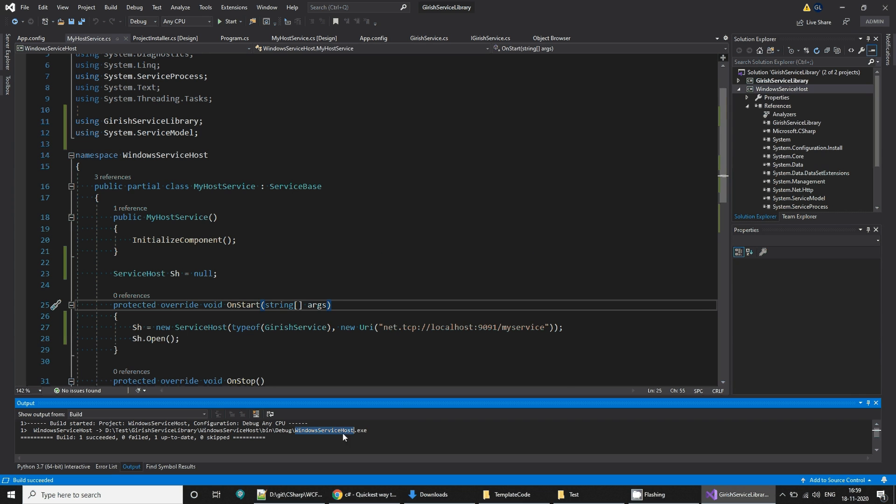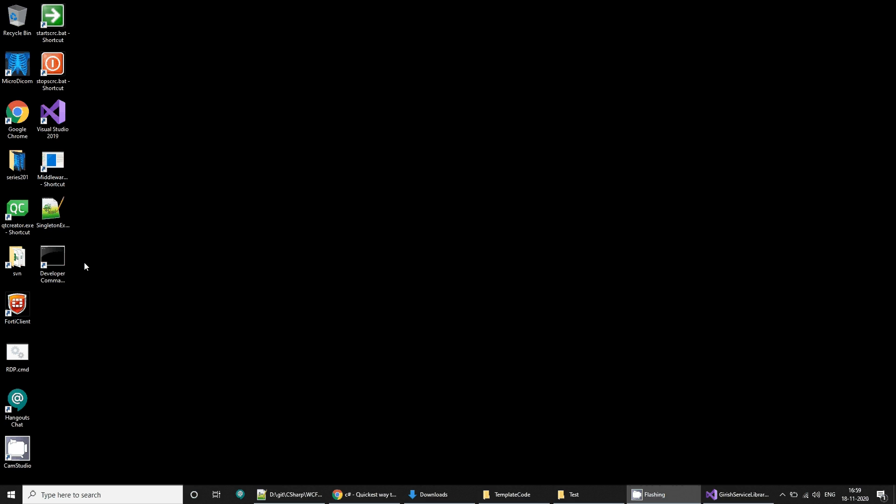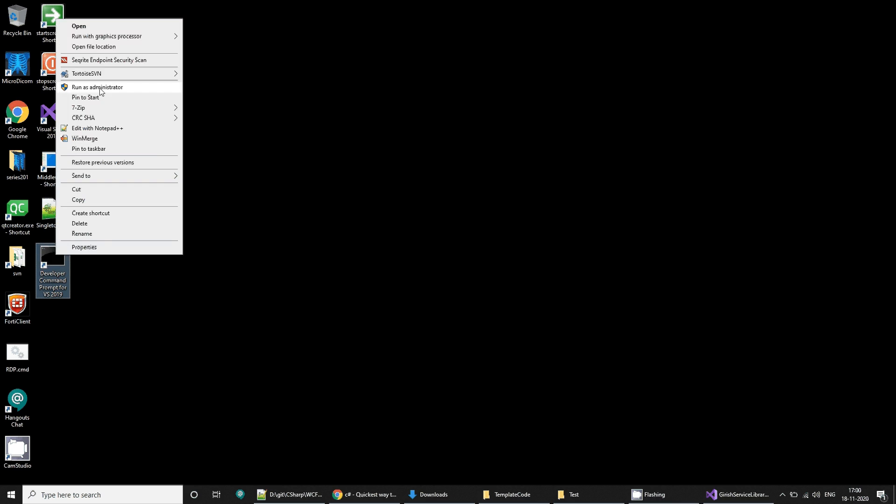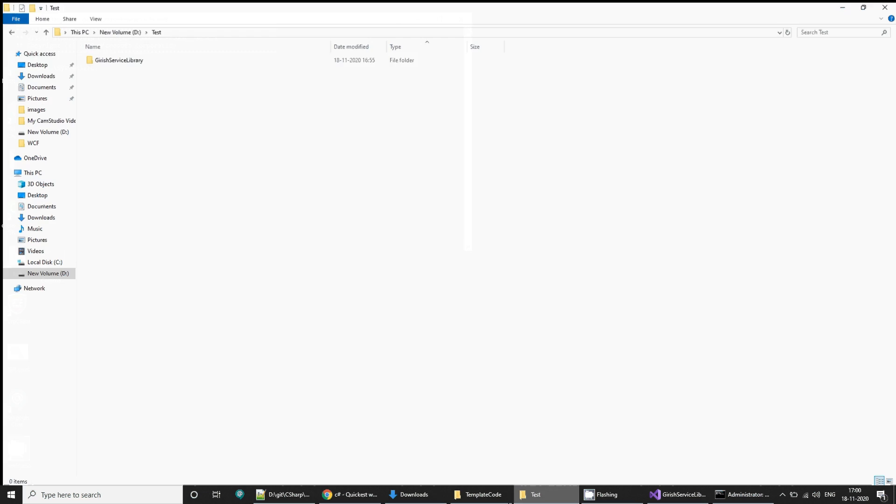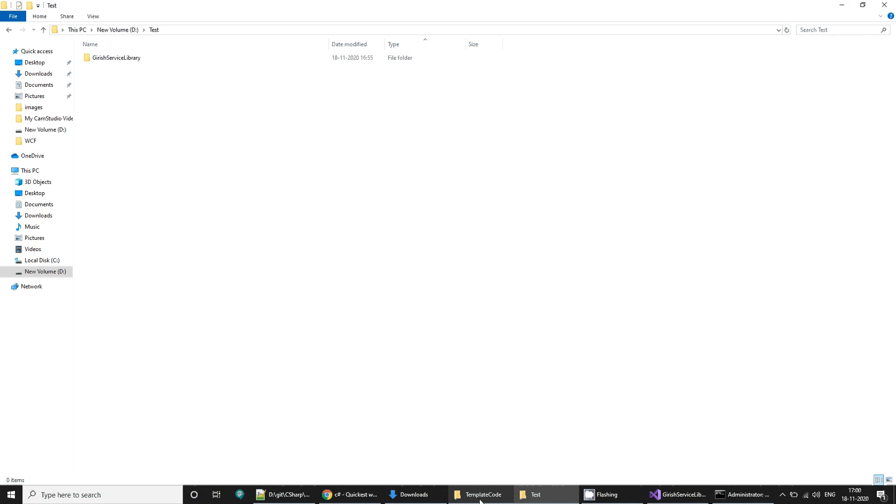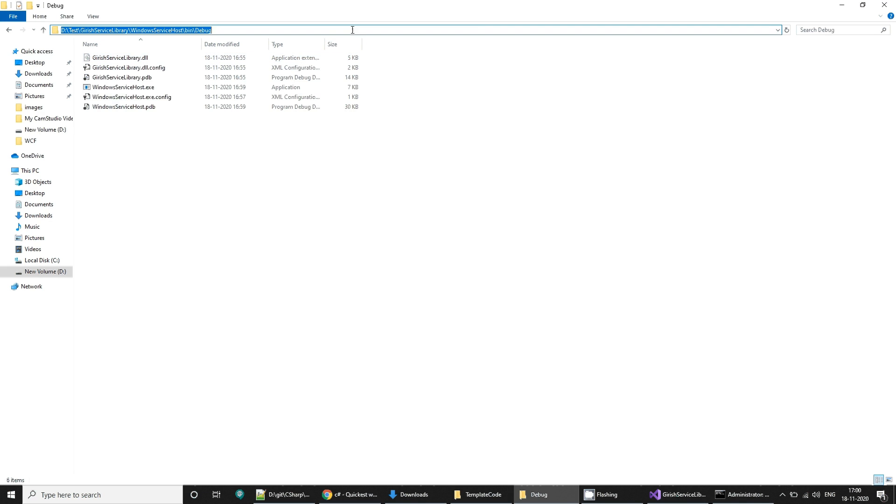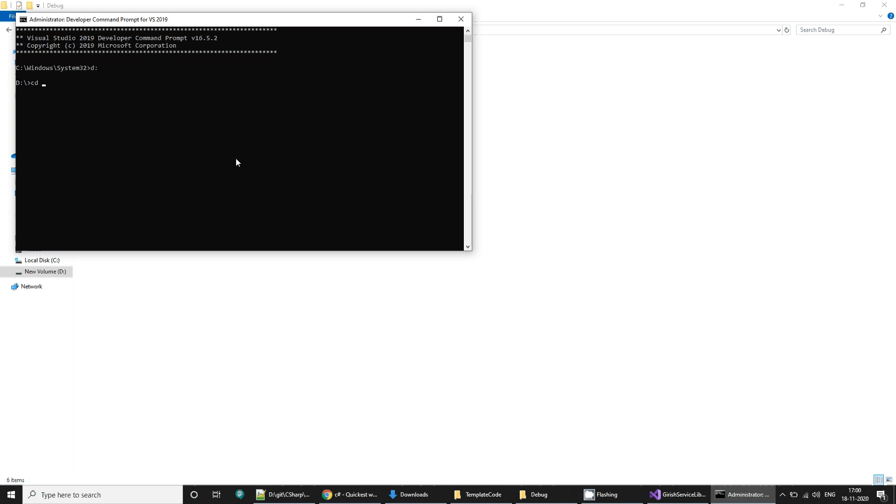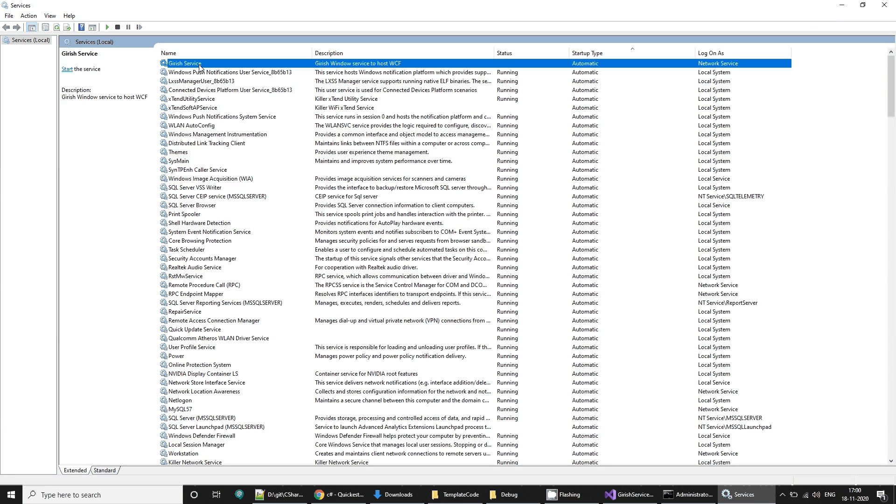This will create executable Windows service host.exe. Now I want to install this service, so for that I need a developer command prompt, run it as administrator. When I run it, go to D drive, go to this service library project, Windows service host, bin, debug. We want to go here, so CD, right-click. There is something called InstallUtil.exe and garage service library Windows service host.exe. This will install it. Installation failed, the transacted install has completed. It worked to some extent.